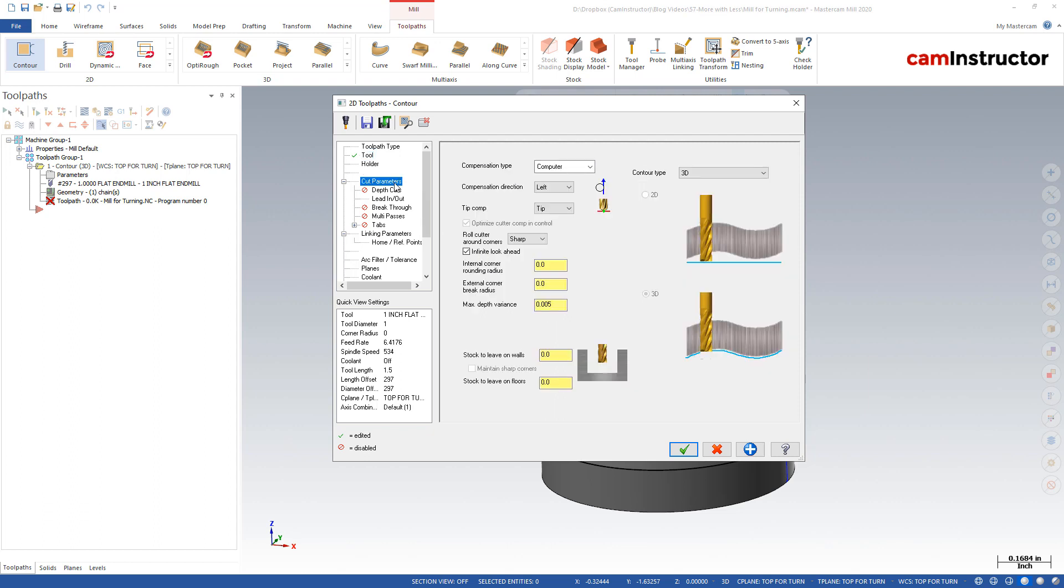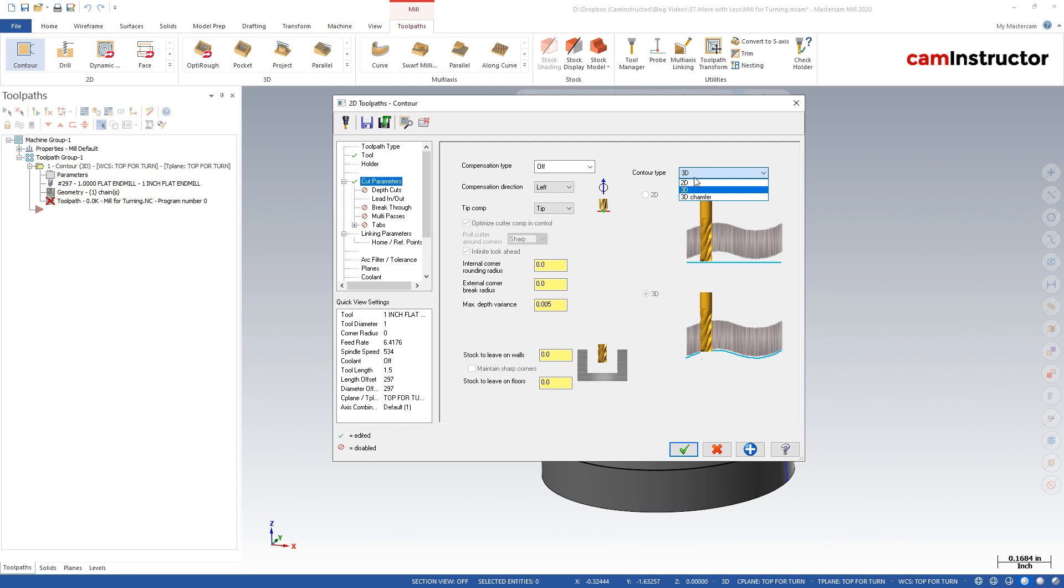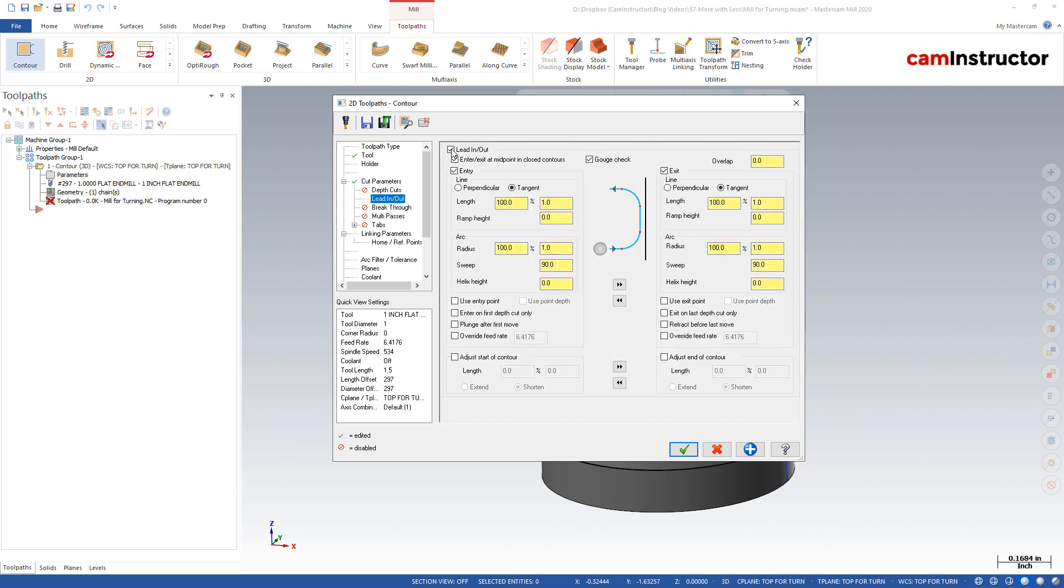As far as cut parameters go, there's a few things we need to do over here. And that's number one, turn compensation off. And number two is this should be set to a 3D contour. Typically, when you're using the 2D contour toolpath, you're in a 2D mode. But 3D is what we need here for this guy to work correctly. Lead in and lead outs will have to be turned off. We'll talk more about that in a second.